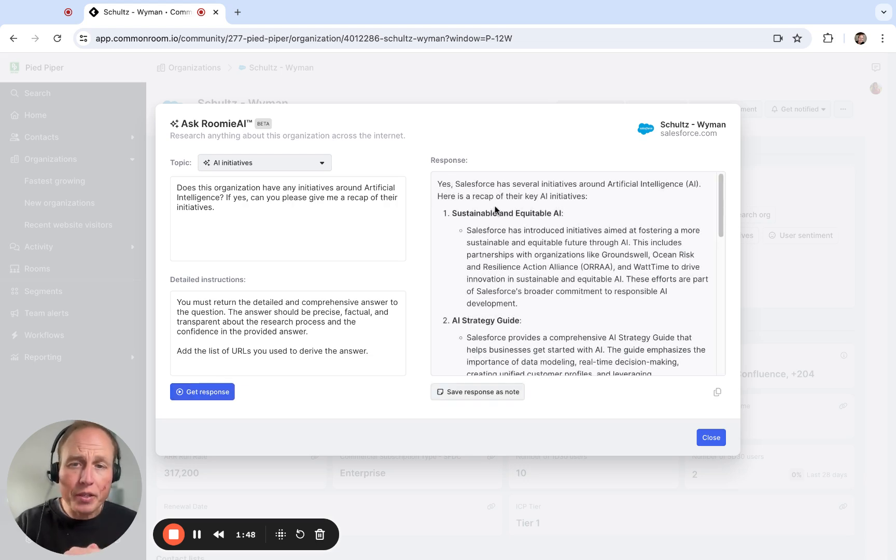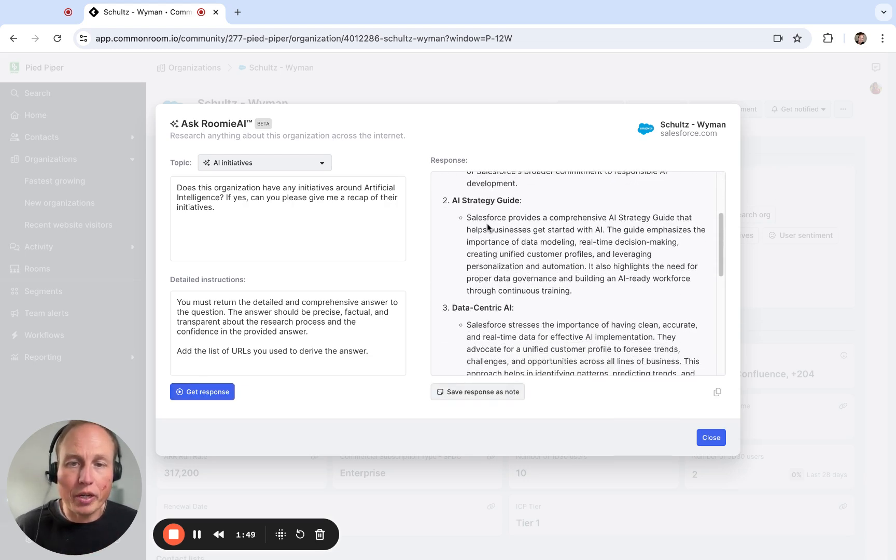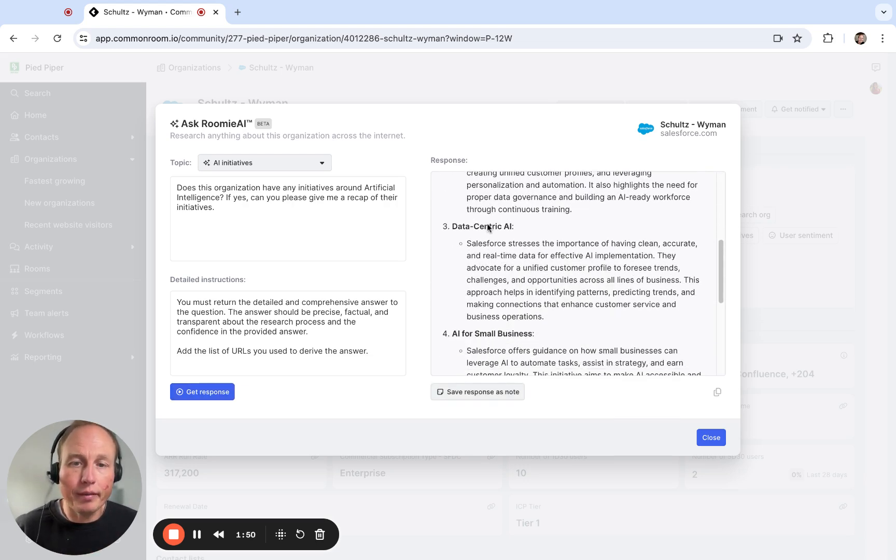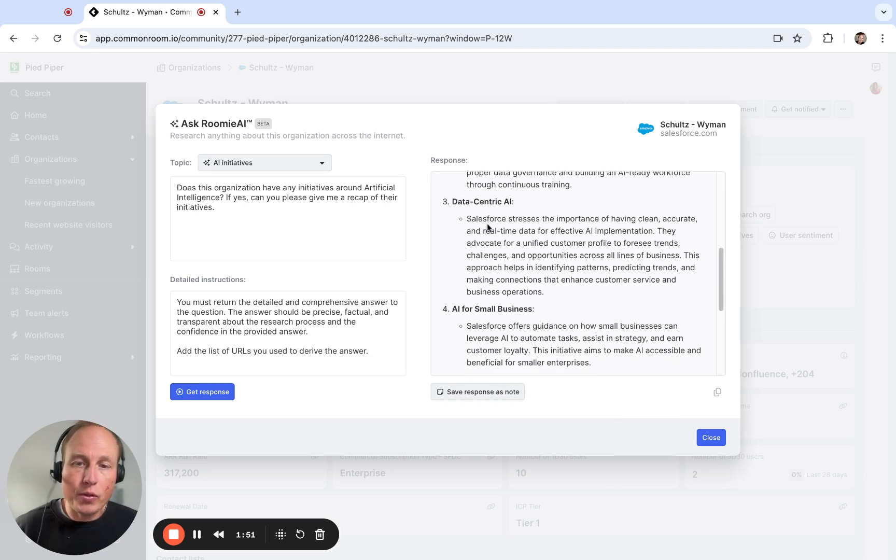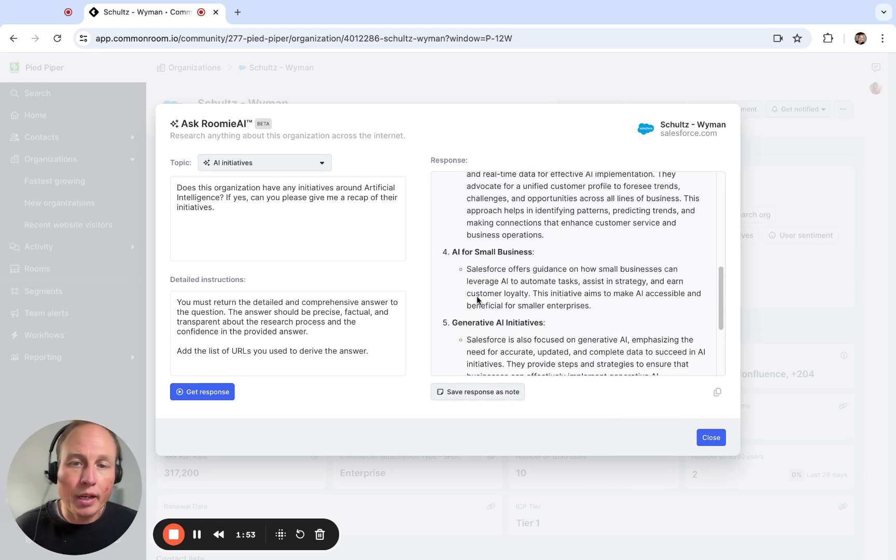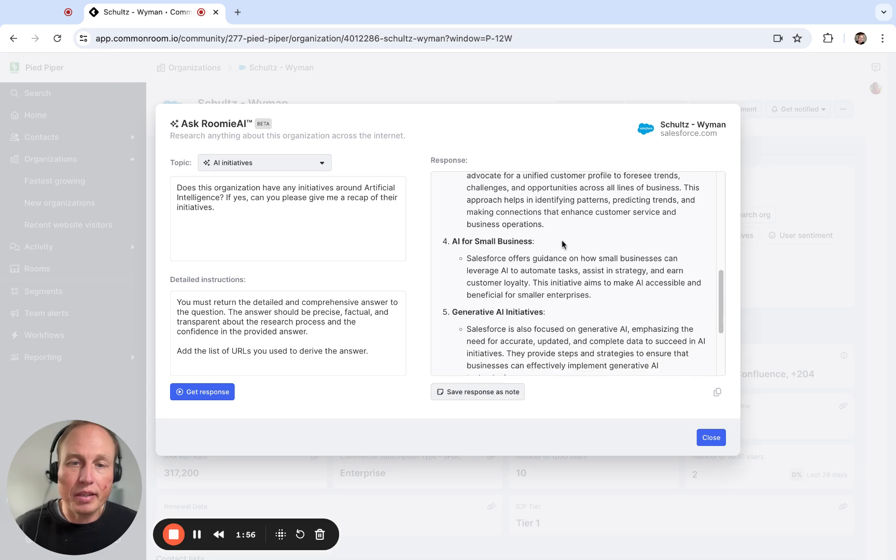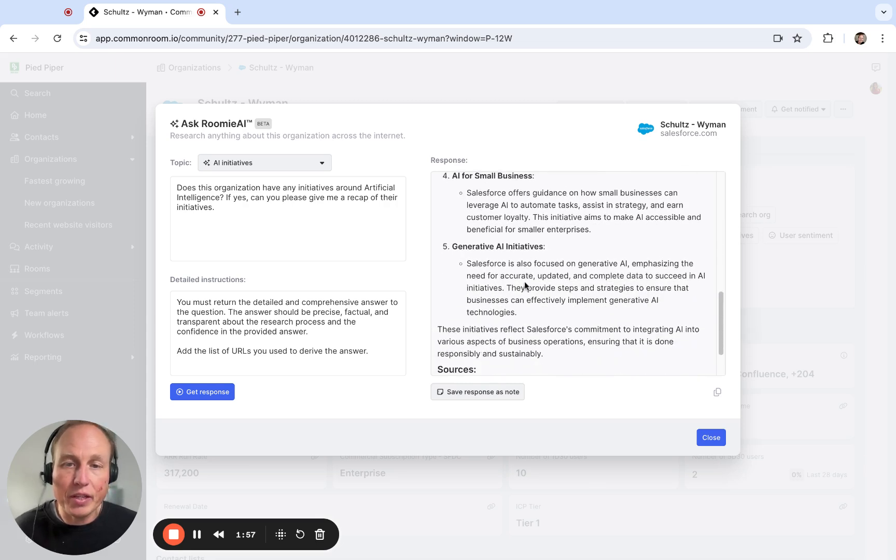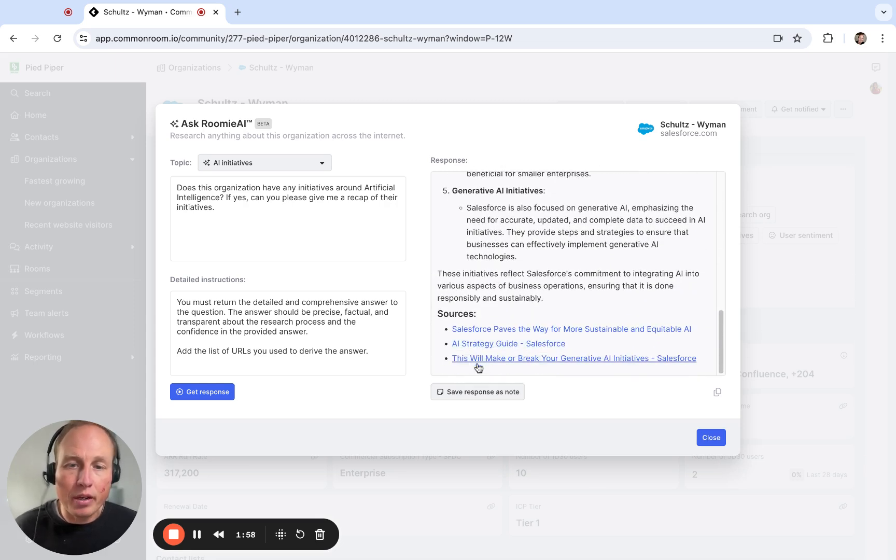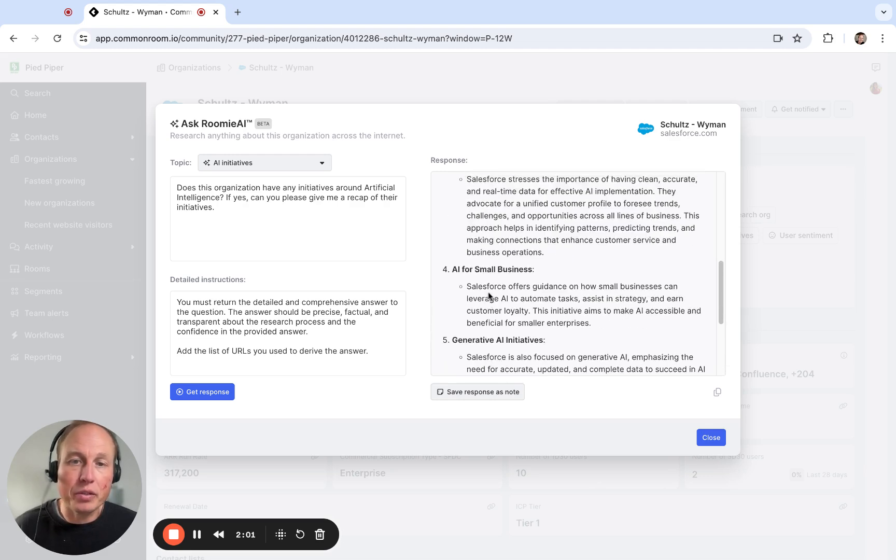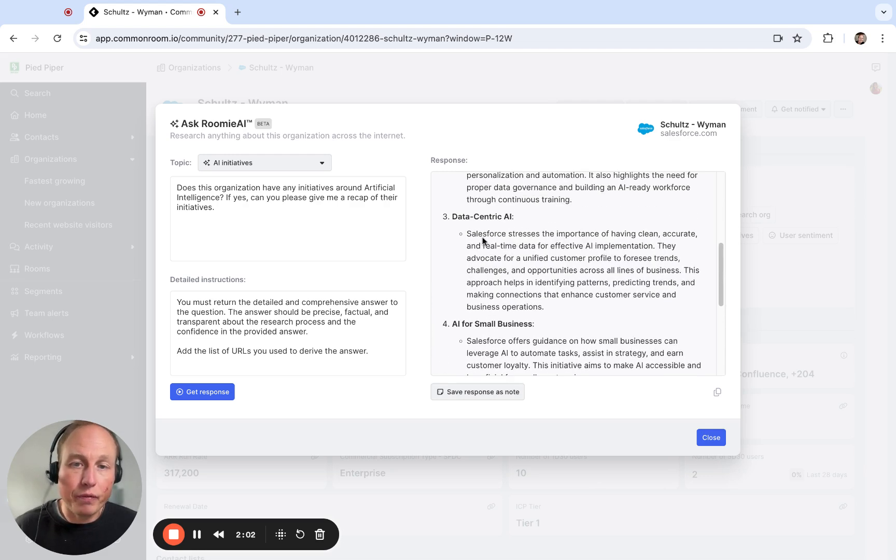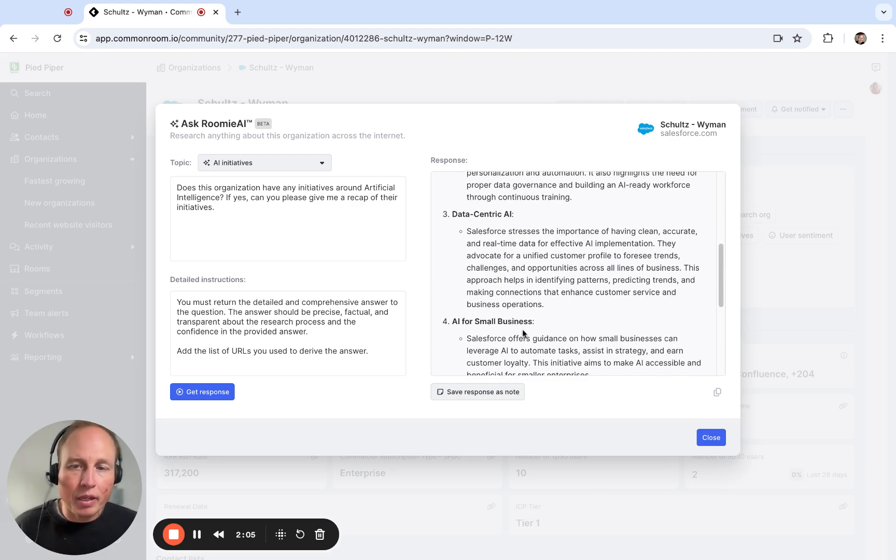And then this will give us a summarized view of all of the news articles that are recently published and how Salesforce in this case is planning to invest in AI and also give you the sources that it found as well if you want to reference that in some sort of outbound sequence or something.